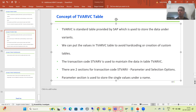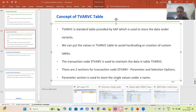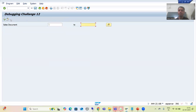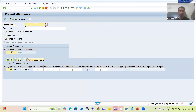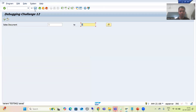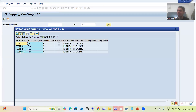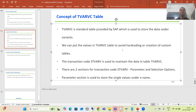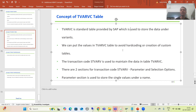Simply compare it to a report variant. Suppose I am running a particular report and I give sales document number 125 — this is our data or values. I store it under a variant, say 'Testing 2'. Under this particular variant name 'Testing 2', I have this data or values. The same concept applies to the TVARVC table — under a variant name, we store data or values.